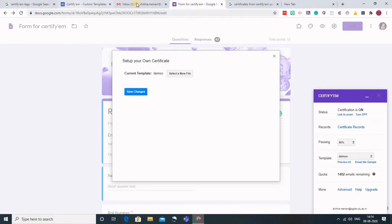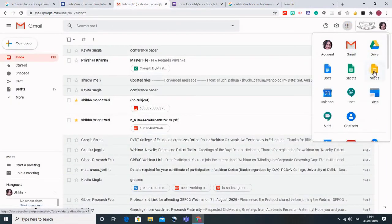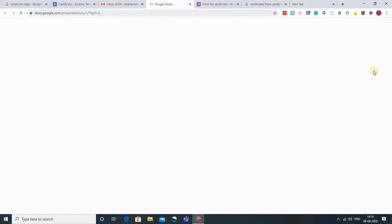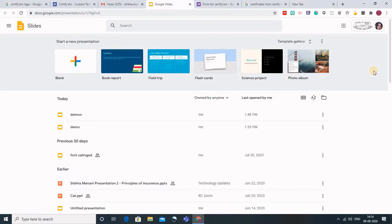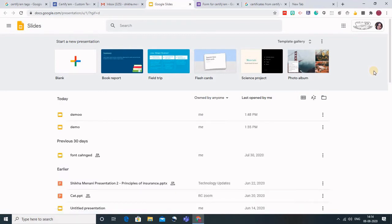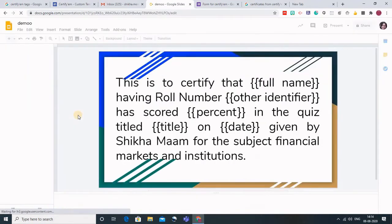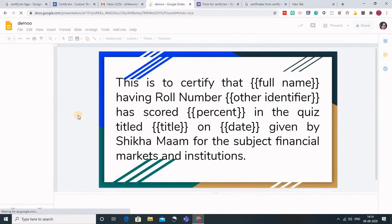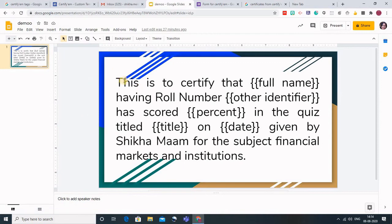I will go back to my Gmail and in the Google apps I will go to Google Slides. Whenever you are starting with the certification process using CertifyM, first make sure you have made a certificate on Google Slides. I will show you the certificate that I have already made. You can make the certificate using the Canva app or you can make a certificate on Google Slides.